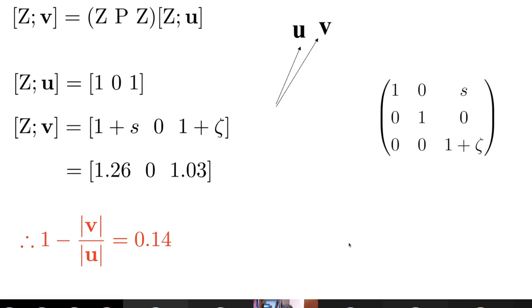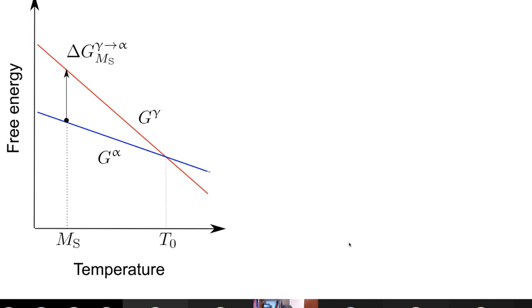A TRIP steel is austenitic at room temperature, and it's the deformation which causes it to transform into martensite, so we need theory to treat that problem. Martensite is triggered when the difference in free energy of the austenite and martensite becomes equal to a critical value ΔG(γ→α), which defines the martensite start temperature. This is during cooling below the T0 temperature — nothing will happen until you reach the critical driving force, and that helps define the martensite start temperature in terms of thermodynamics.